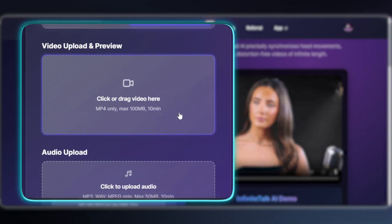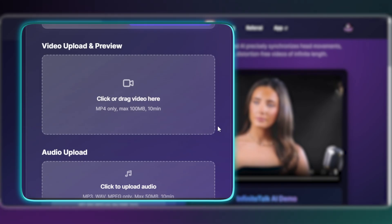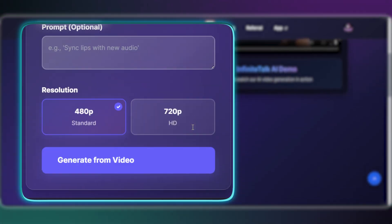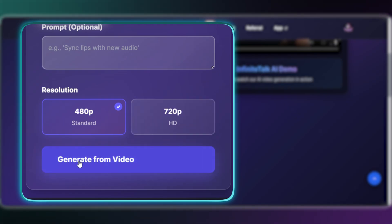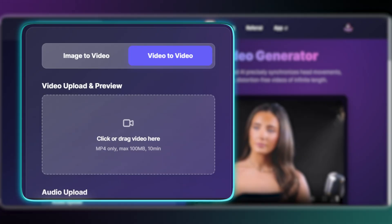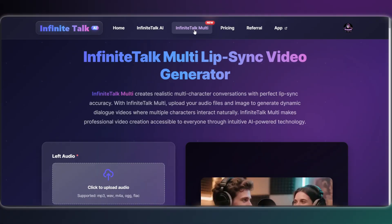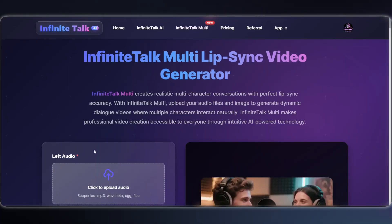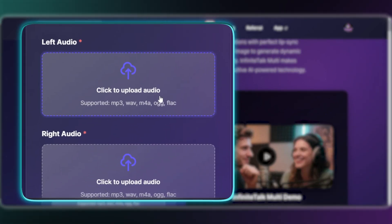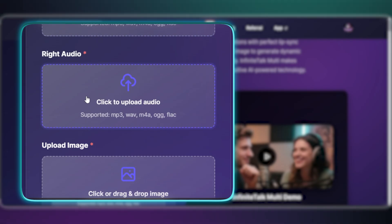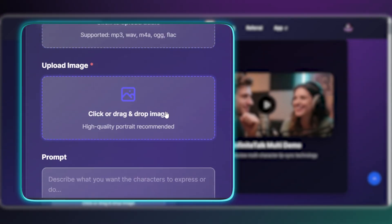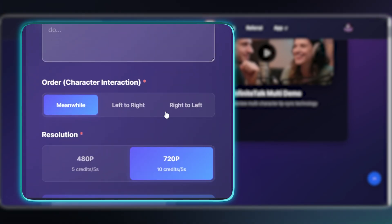Now, for video-to-video, the setup is the same — you upload your video, which can be up to 100 megabytes, and your audio. Just a heads up: the audio and video should always match duration for the best results. And if you want to do a conversation, it handles multiple characters too. You just upload the voiceovers for each person separately as right audio and left audio, then upload a single image of both people here. Or you can easily choose who speaks first.